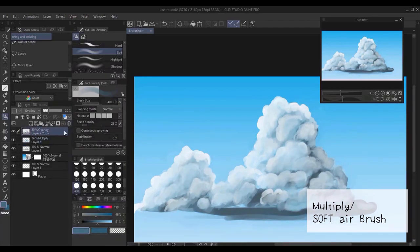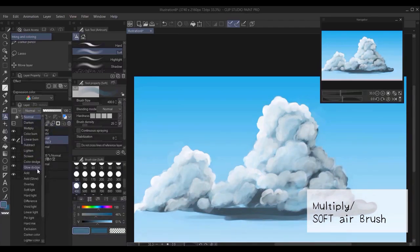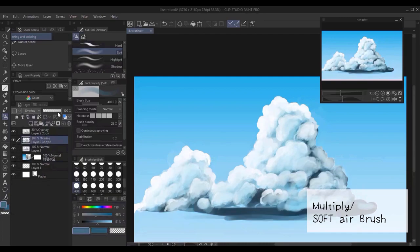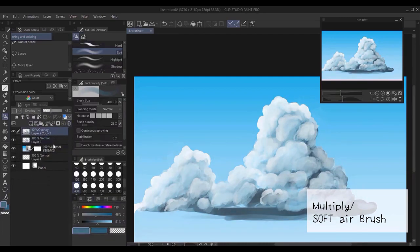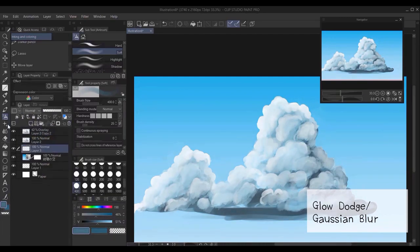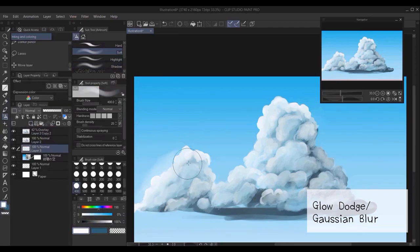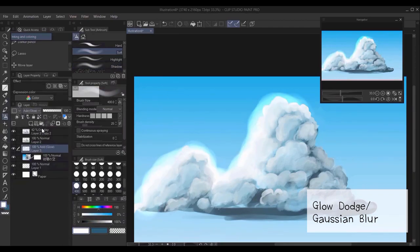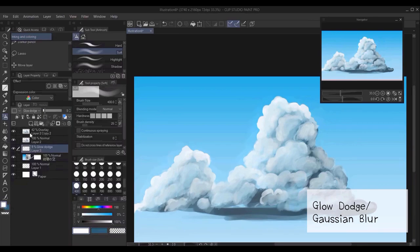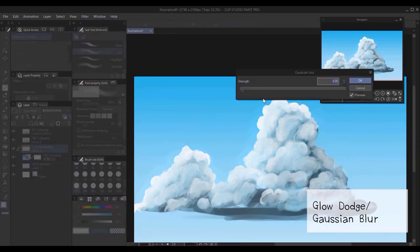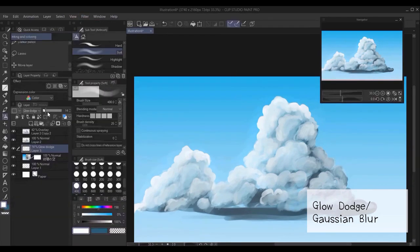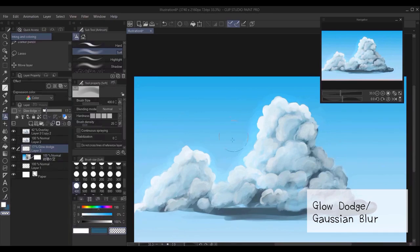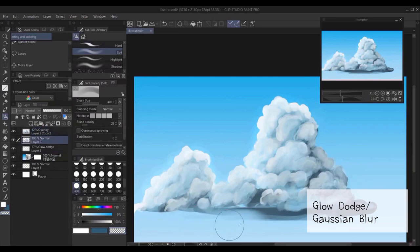And so I just deleted the overlay layer, and then I redid the last step of duplicating and making an overlay layer. Here I created a layer below everything, I make it a glow dodge, and then with the soft airbrush, I created a glow behind the cloud.